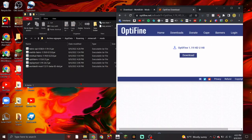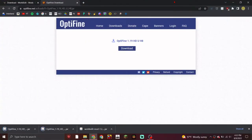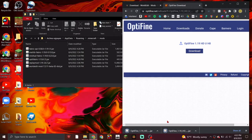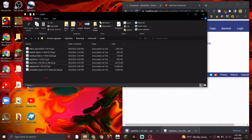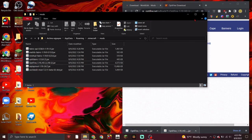Delete the previous Optifine download from your mods folder and put in the older version. Make sure all the mods match, and if you have any other mods that are older and Optifabric says it's interfering, delete those mods and look for a compatible version. With the older version of Optifine, let's try launching again.